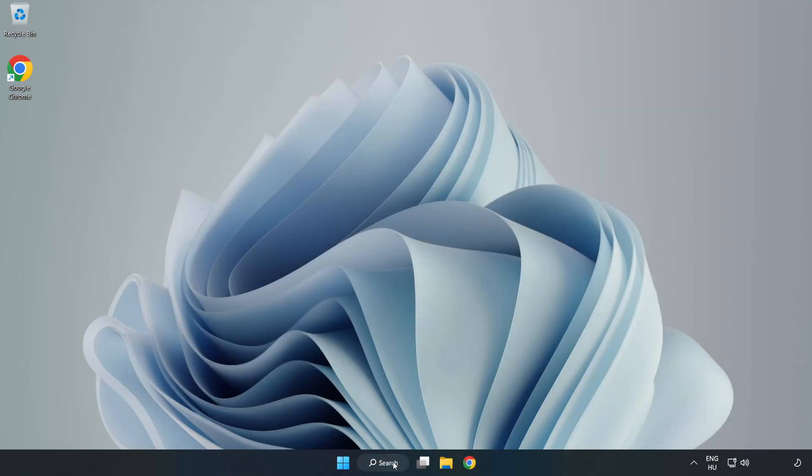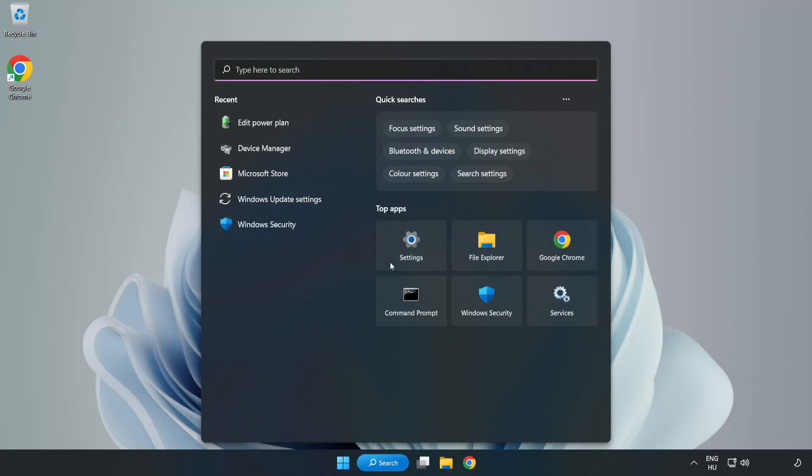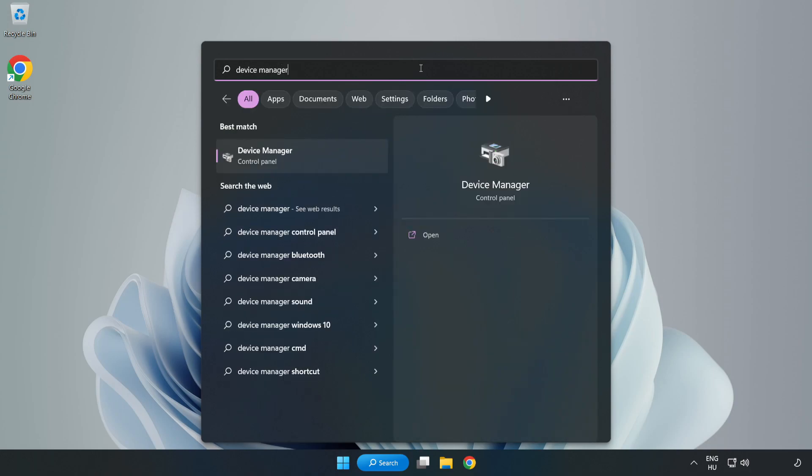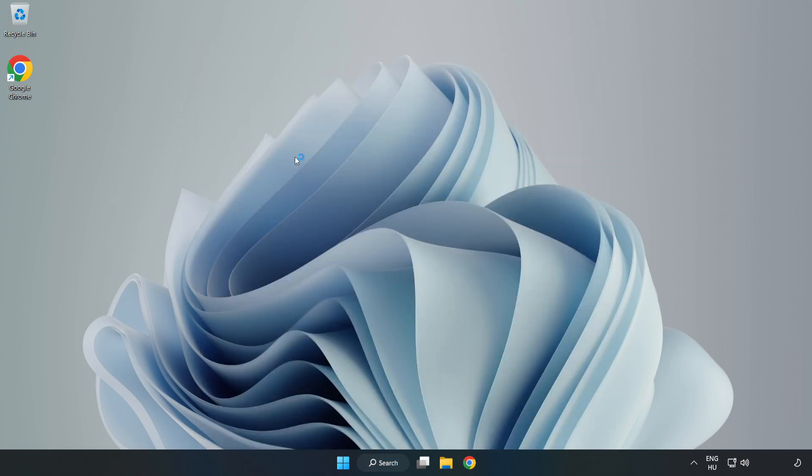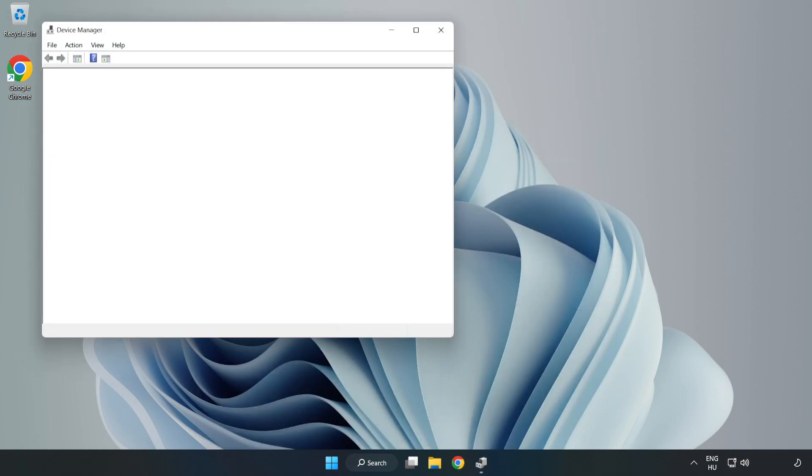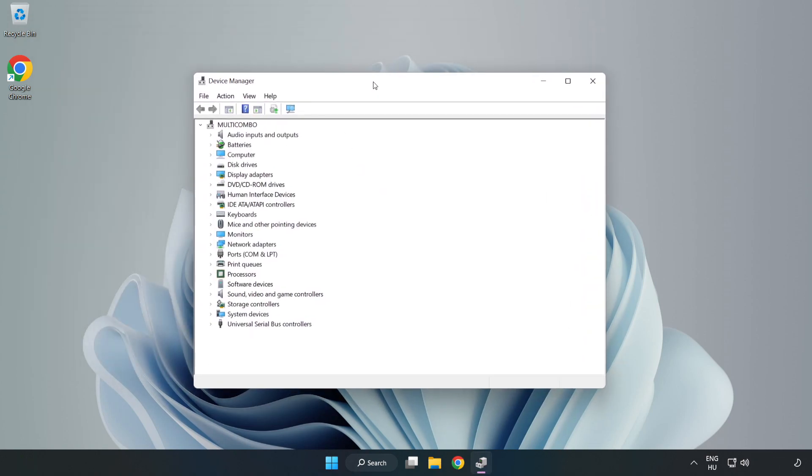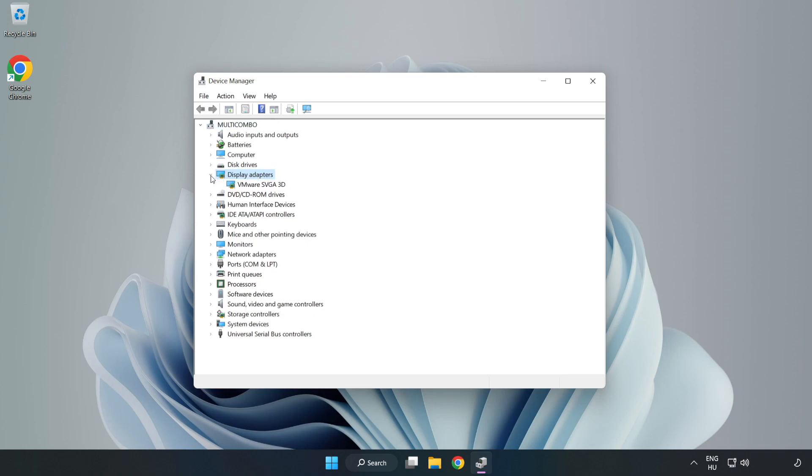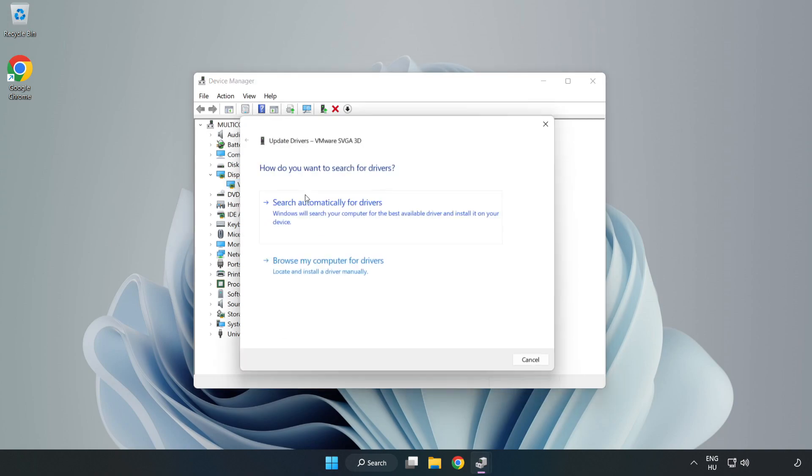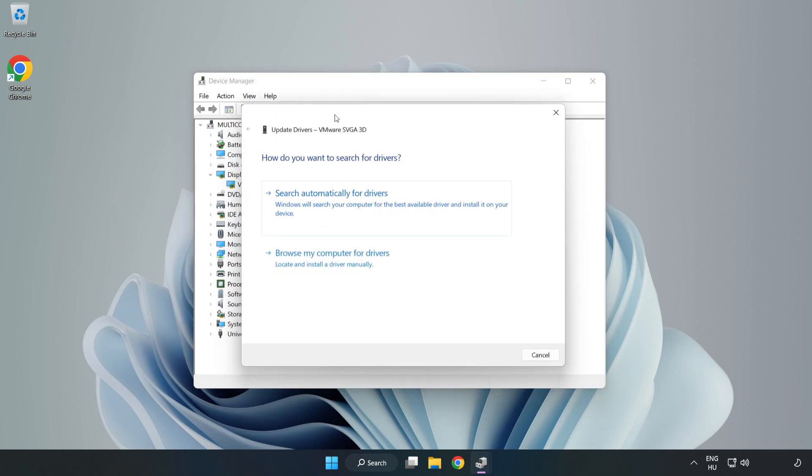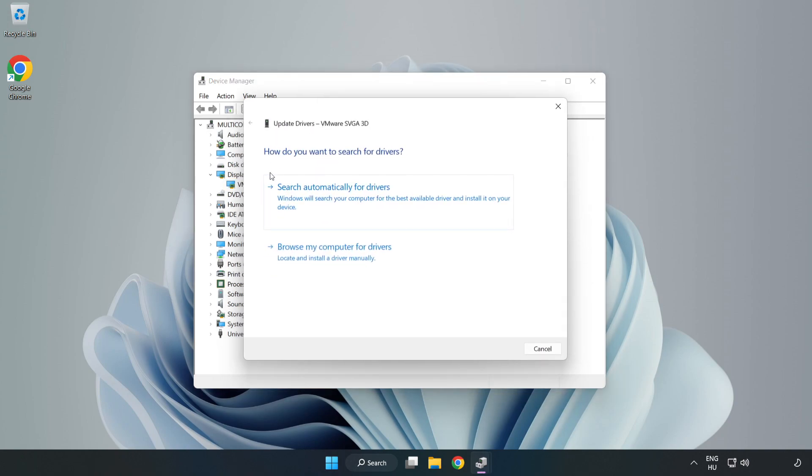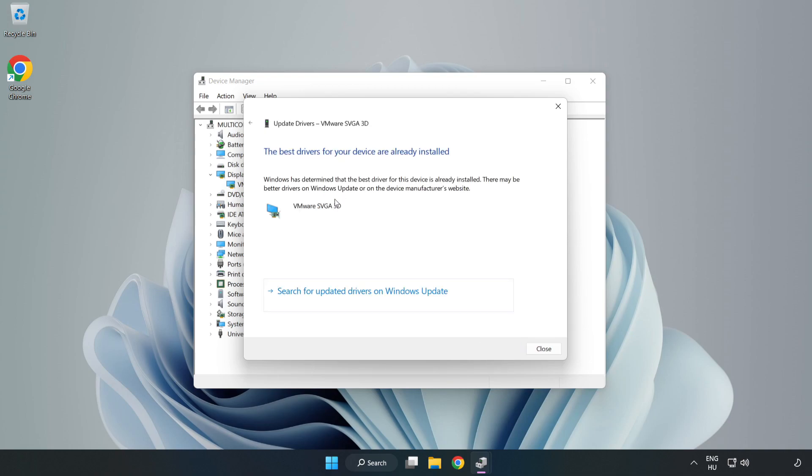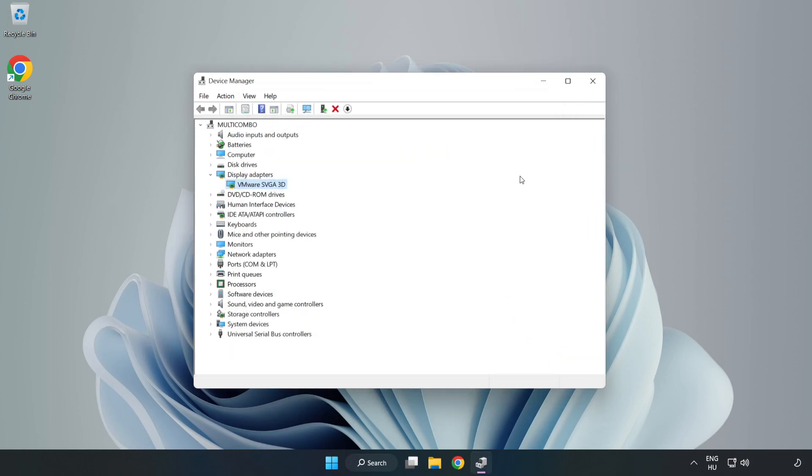Click the search bar and type Device Manager. Click Device Manager, then click Display Adapters. Select your display adapter, right-click and select Update Driver. Search automatically for drivers. Wait for the installation to complete, then click Close. Close the window.